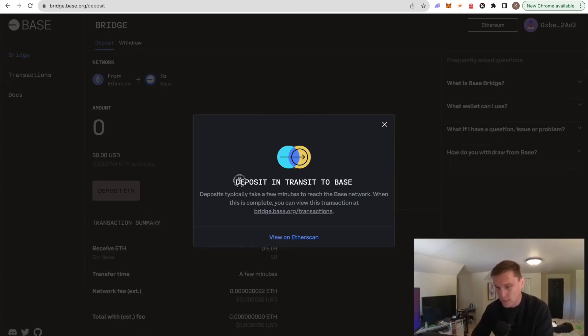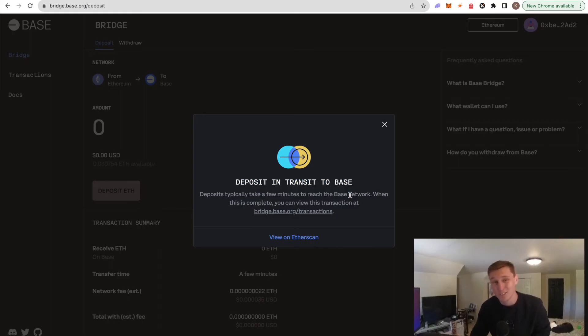Deposit in transit. This may take a few minutes. I mean, come on guys, just use Solana. Anyways, we're going to wait here. But basically once it's on Base...